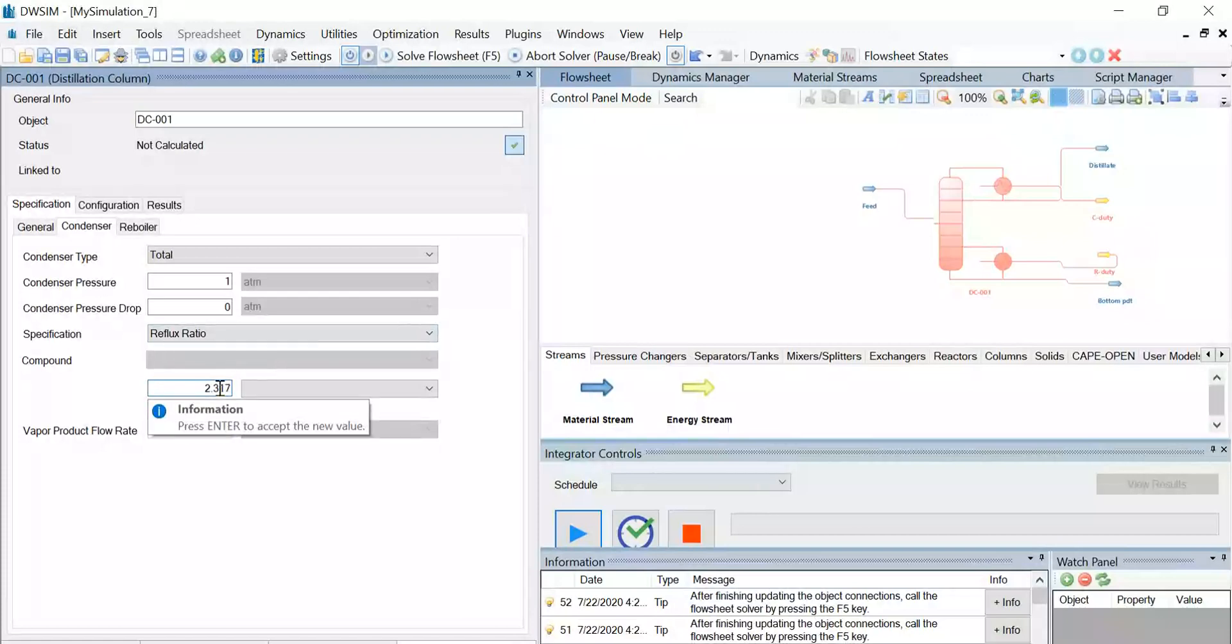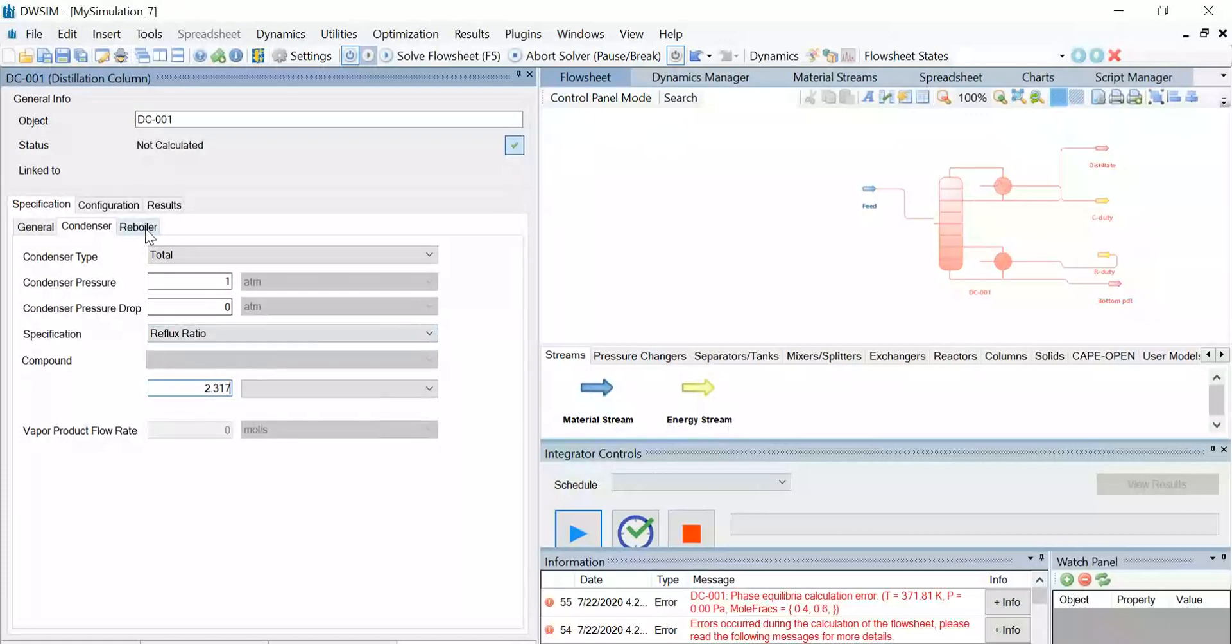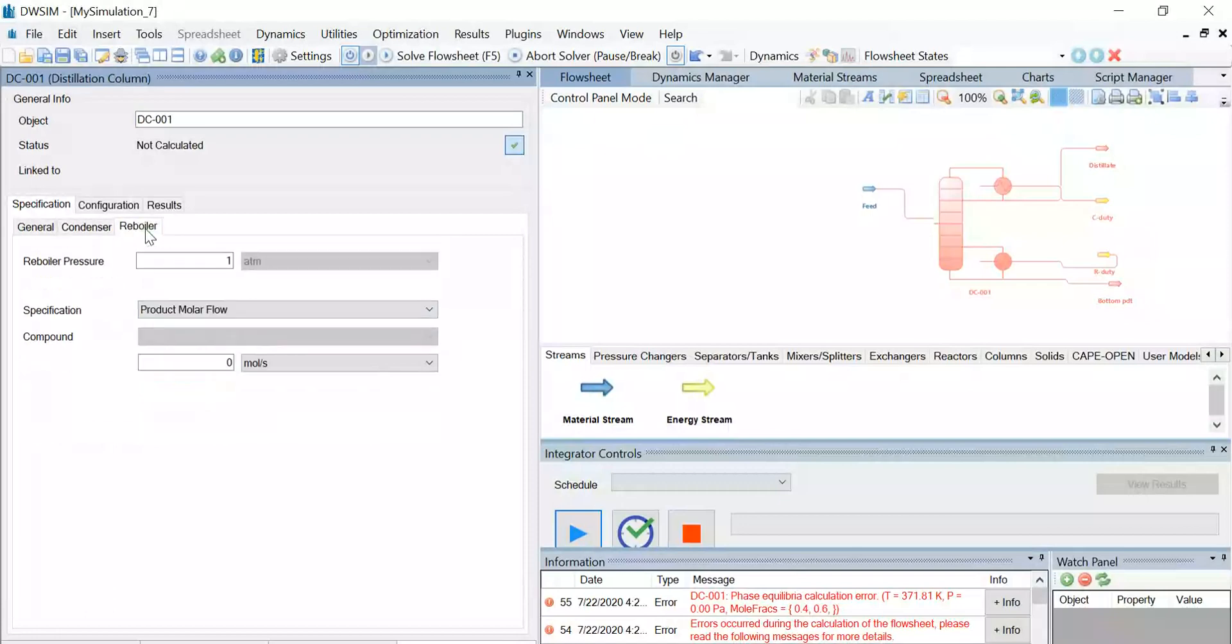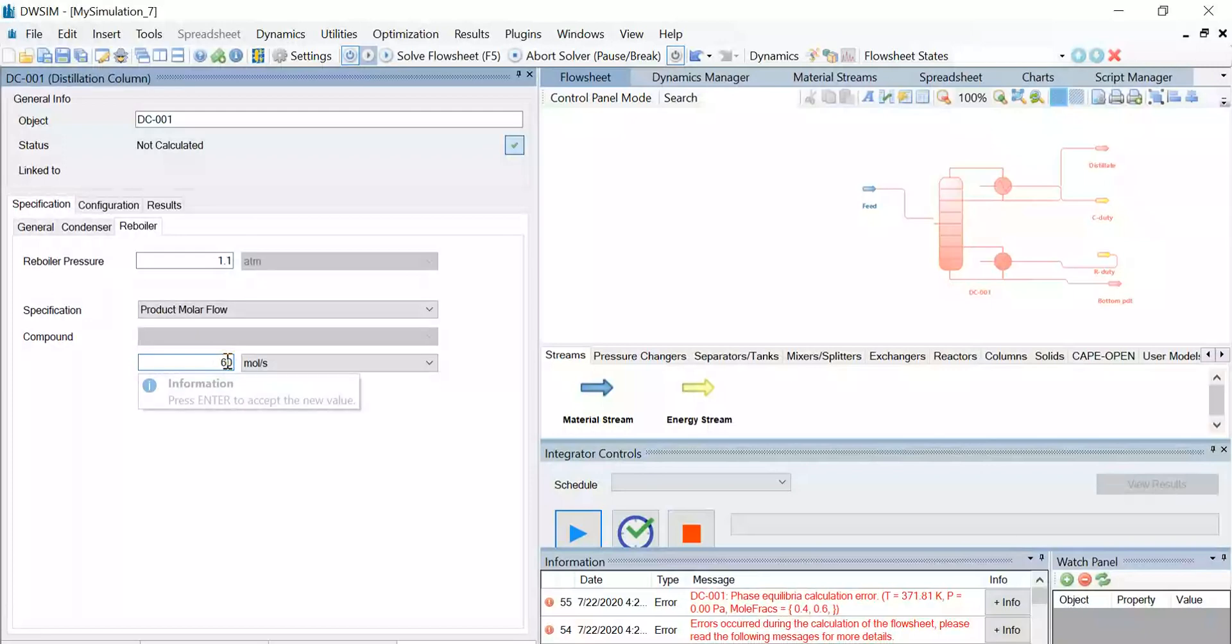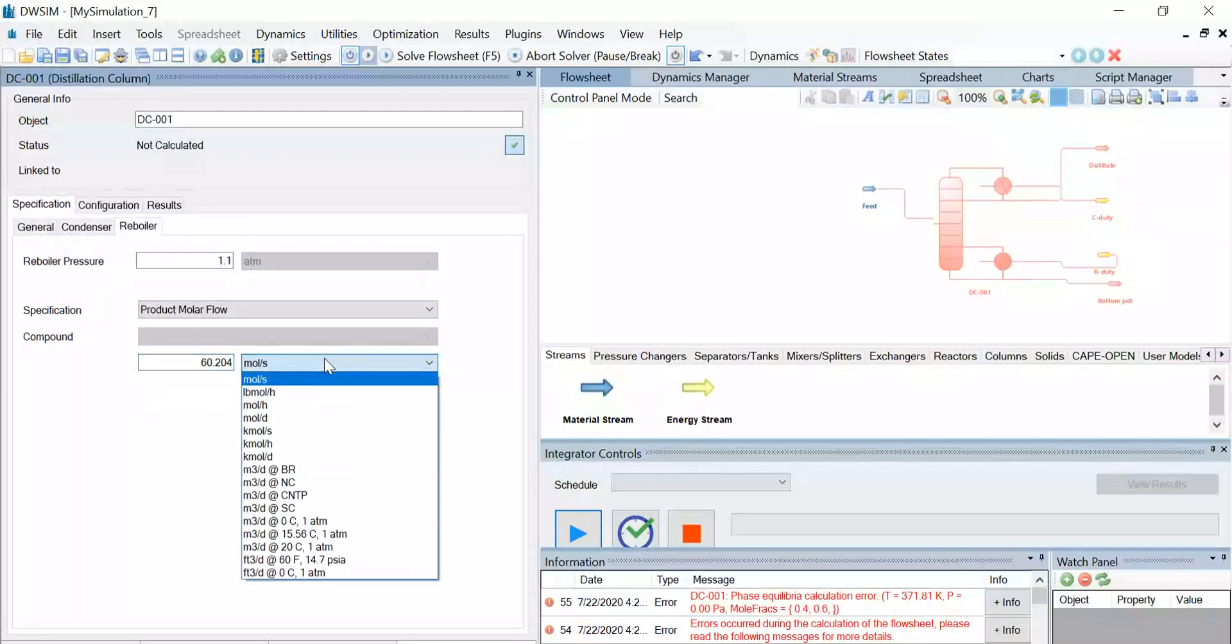Similarly, go to the reboiler tab and change the reboiler pressure to 1.1 atm, and the specification is product molar flow, and the value is 60.204 kilomole per hour. So make sure that the unit is kilomole per hour.